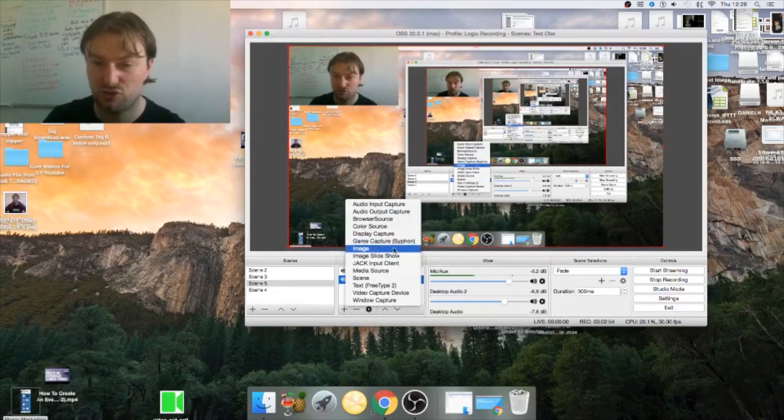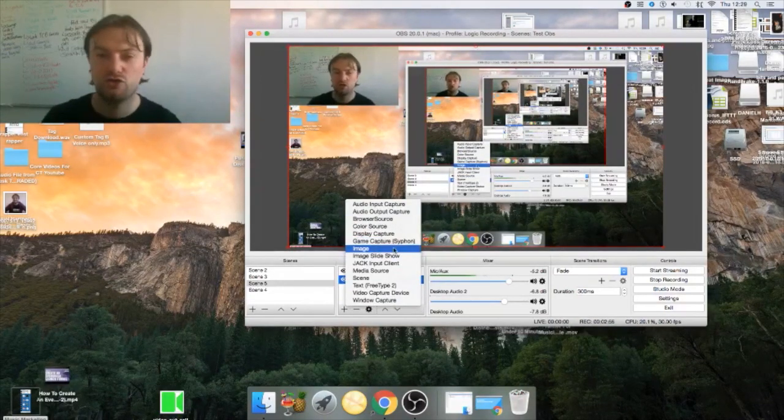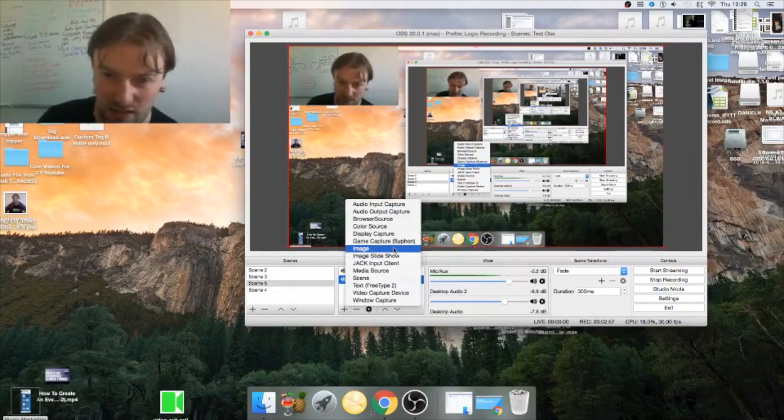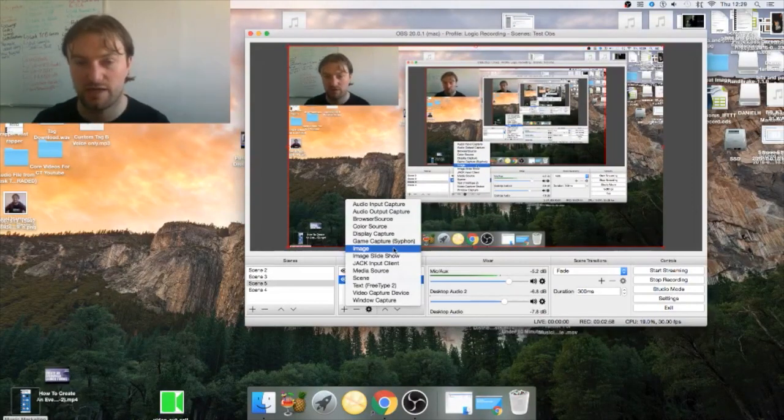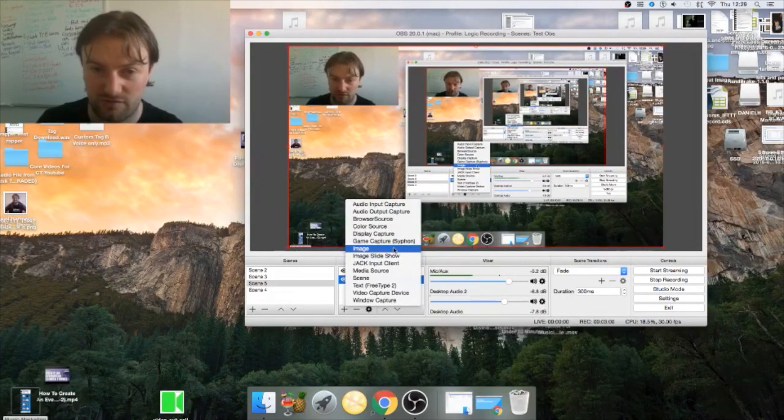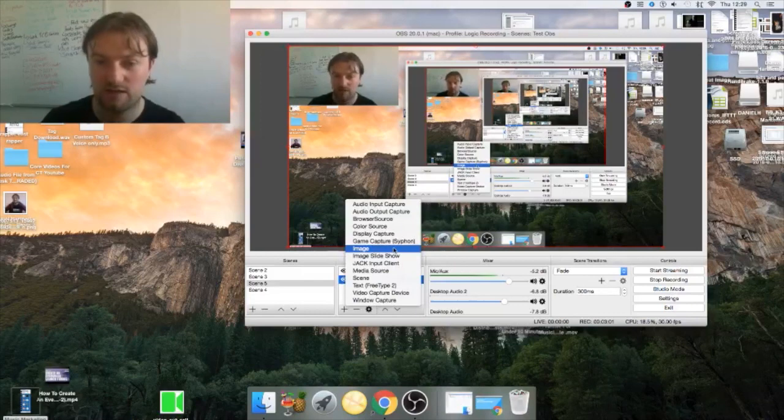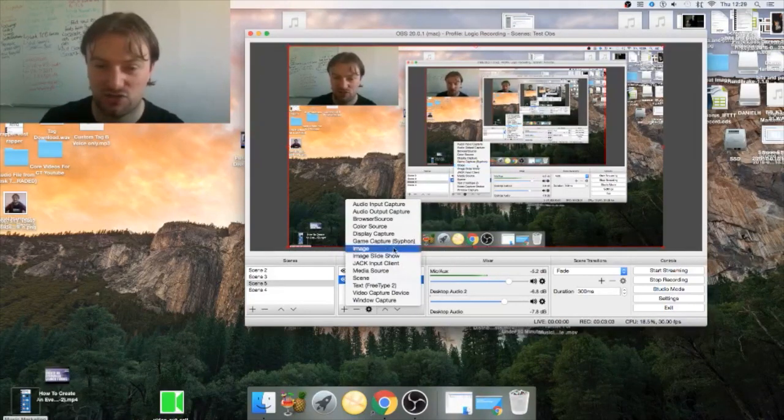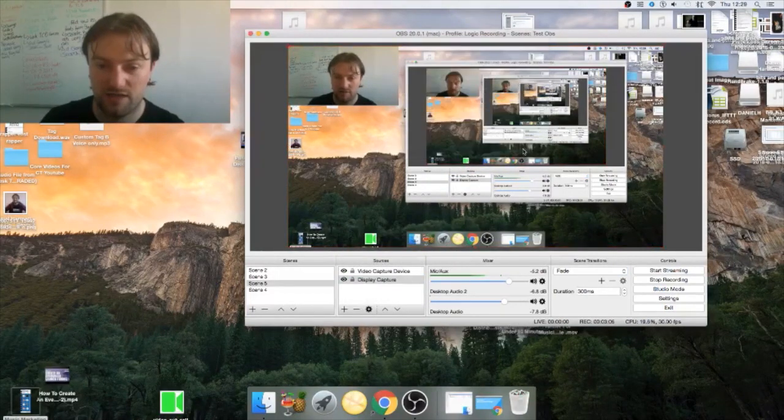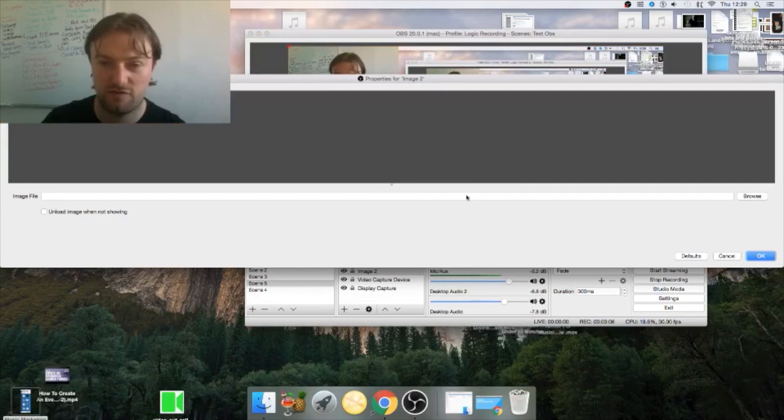If you want to add in an image, which I urge you to do because you don't want to just jump straight in live when you bring in your pre-recorded videos, it's best that you put in a little image. So you can click image and then find an image in your browser.